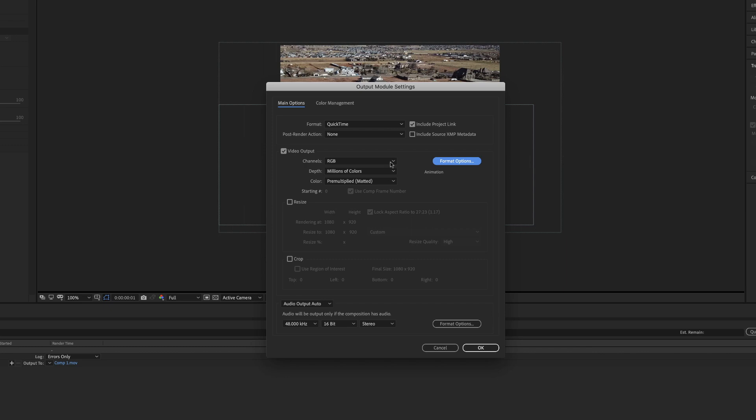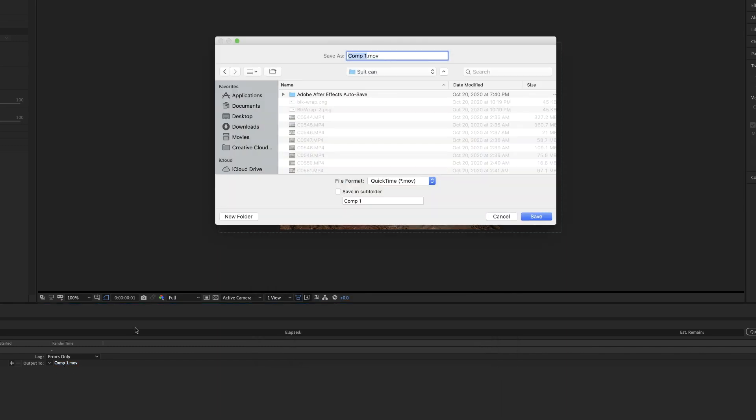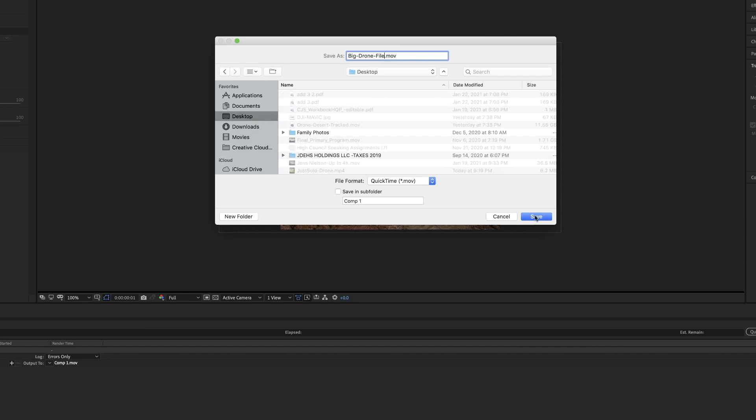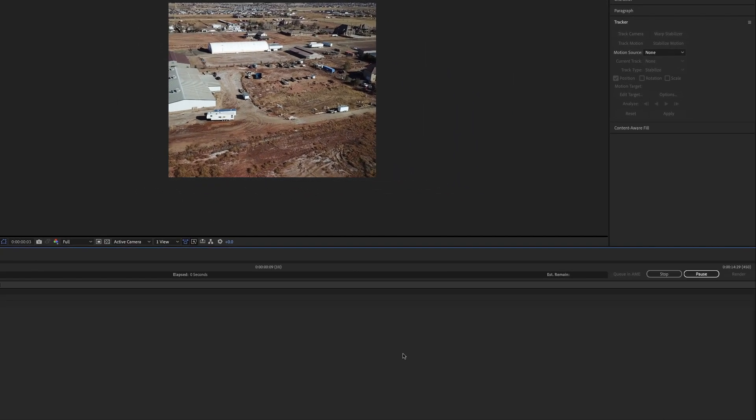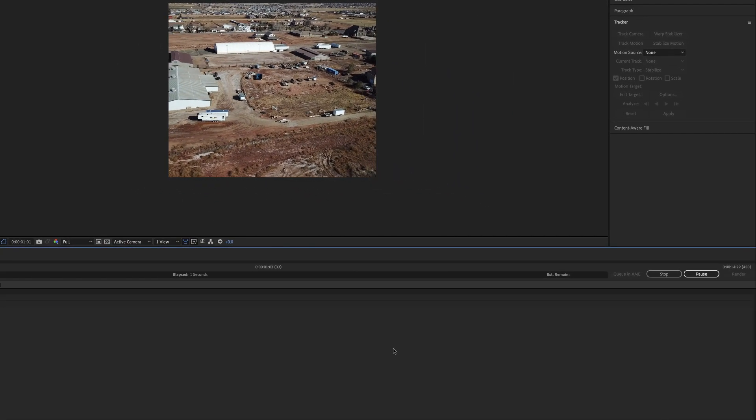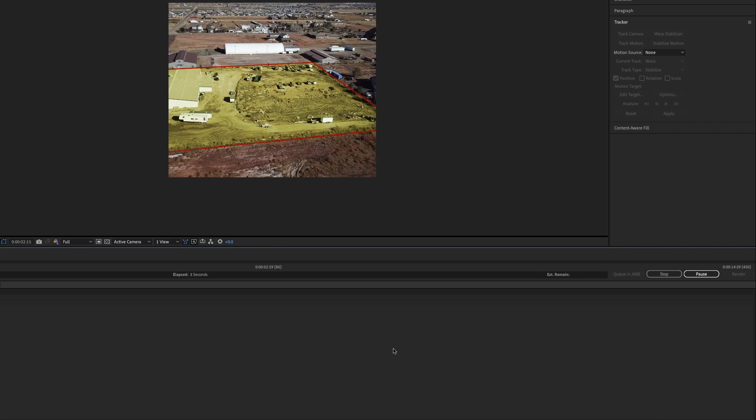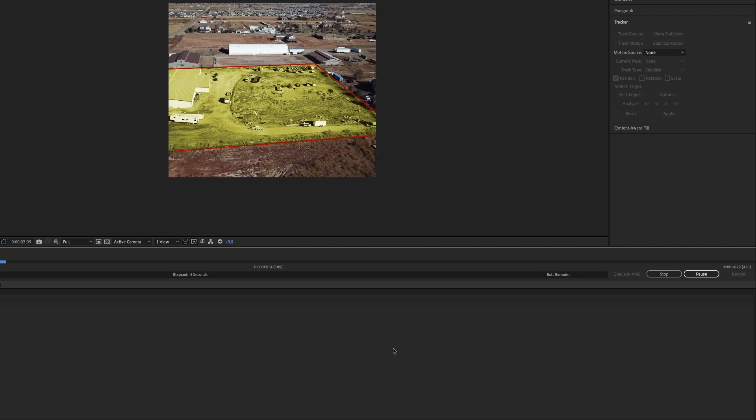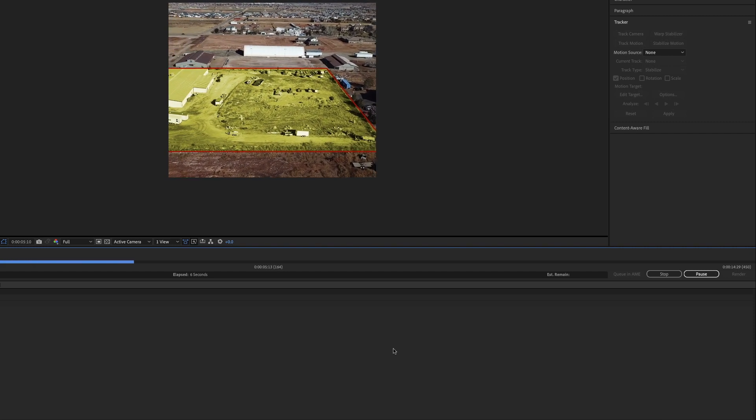So there's not a lot of options to make this a smaller file size. And I'm going to hit OK. We'll change this comp to big drone file. And put that on the desktop as well. And we'll go ahead and render it. It'll render pretty fast, which is awesome. It doesn't take that long to do.